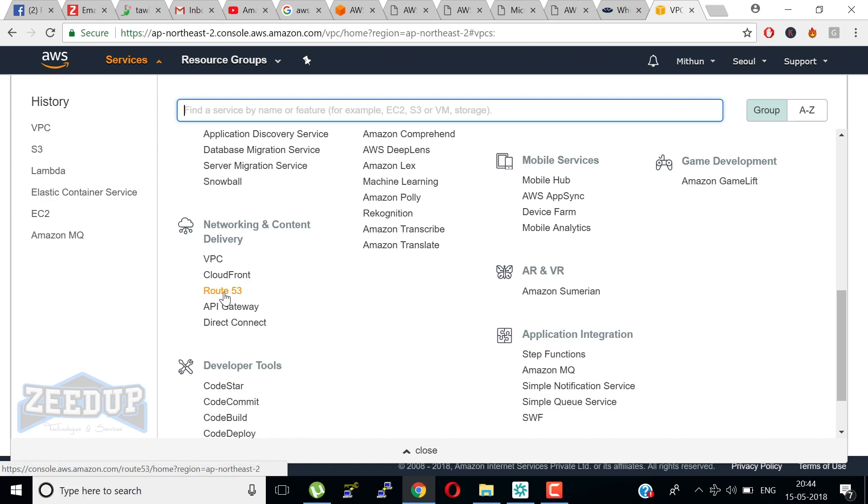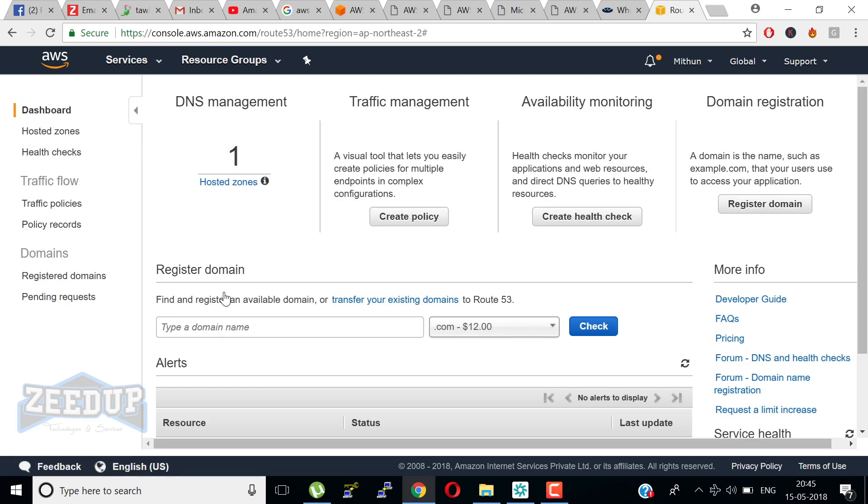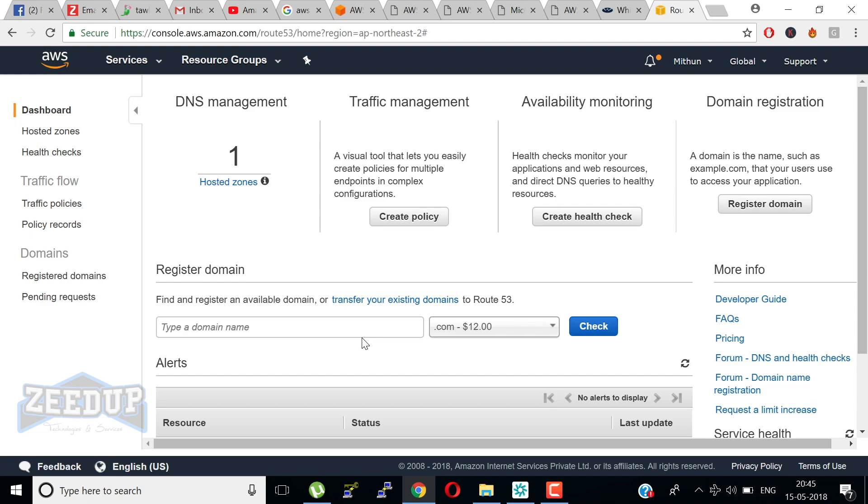Here we have Route 53. Route 53 is another major service we have in AWS Certified Solutions Architect. Everyone must know about Route 53. This is DNS management, traffic management, and domain registration. Route 53 is a highly available and scalable cloud DNS web service for Amazon. It is designed to give developers and businesses an extremely reliable and cost-effective way to route end users to internet applications by translating names, converting IP to name and name to IP. Route 53 effectively connects user requests to infrastructure running in AWS such as Amazon EC2 instances, Elastic Load Balancers, or Amazon S3 buckets. It can also be used to route users to infrastructure outside of AWS.